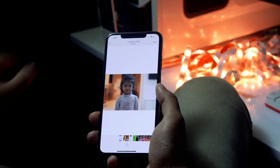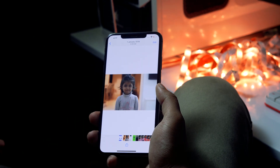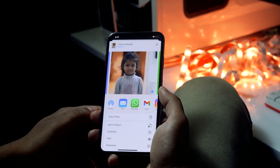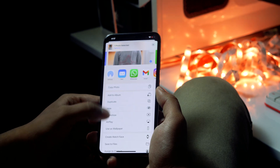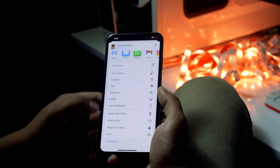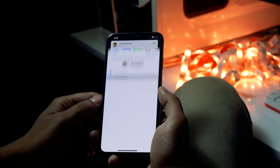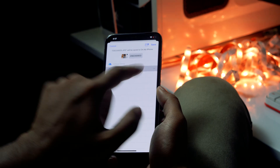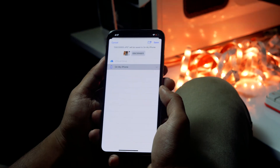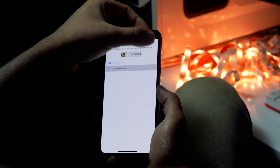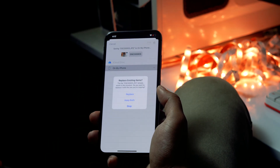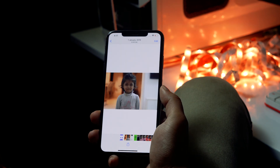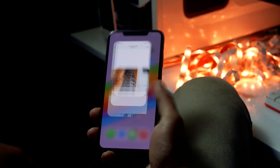First, select the photo you want to send. Tap on the share icon at the bottom, then scroll down a little bit and click on 'Save to Files.' Now tap on the save option at the top, and it will get saved.